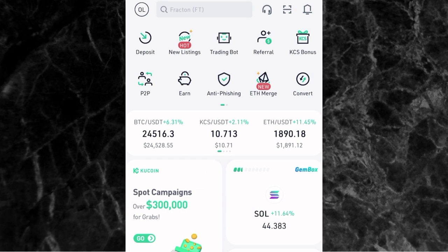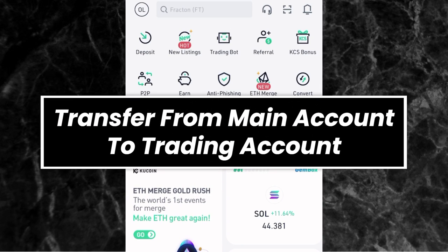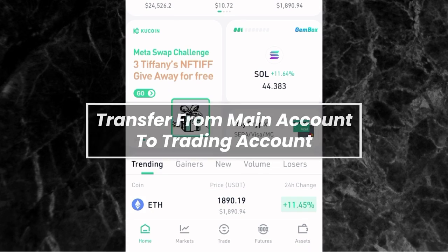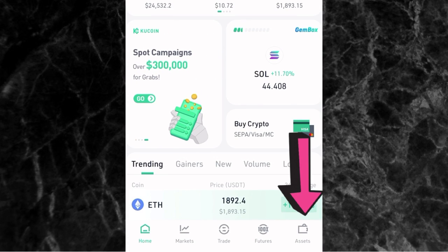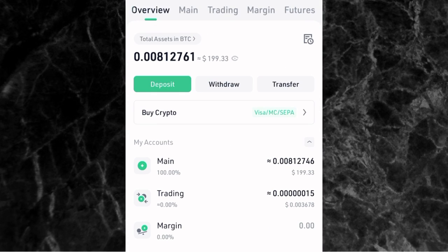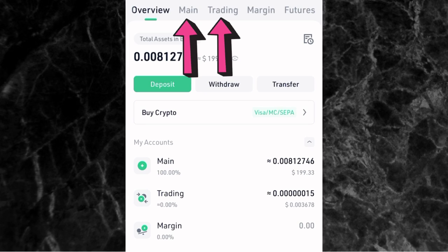Once you've deposited money into your KuCoin account, the next thing is to transfer your money from your main account to your trading account. If you go to your assets on the app, you'll see at the top of the screen you have a main account and a trading account. When you deposit money, it goes directly to your main account, so if you want to use it to trade, you have to transfer it to your trading account.